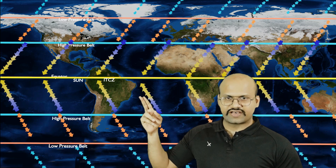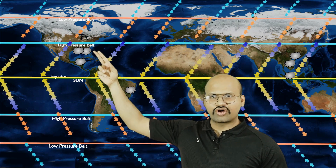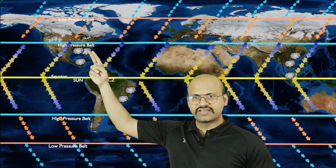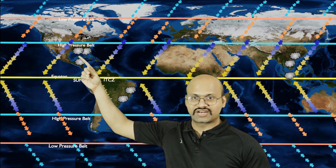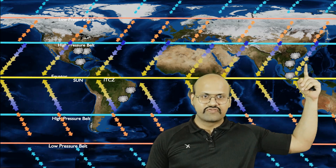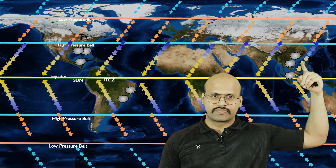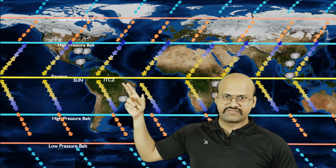If we look at the surface winds in the Hadley cell, we see that they move from the eastern direction, so they bring rain to the eastern margins of continents. We can see this is true for all continents — the winds flowing from the eastern direction bring rain over here. Therefore, the eastern margins of continents in the tropical region receive rain from these easterly trade winds.